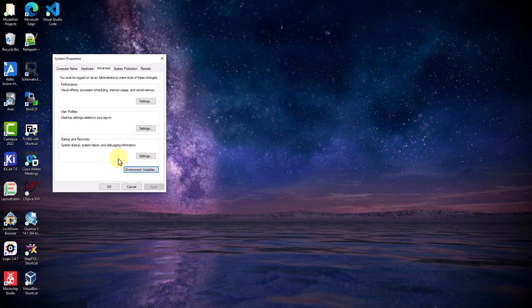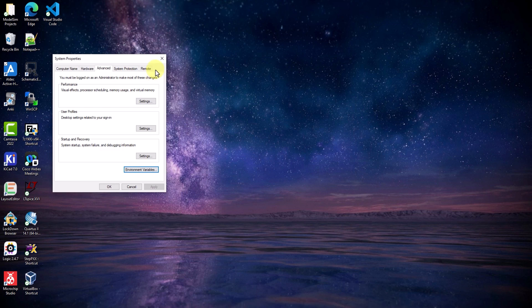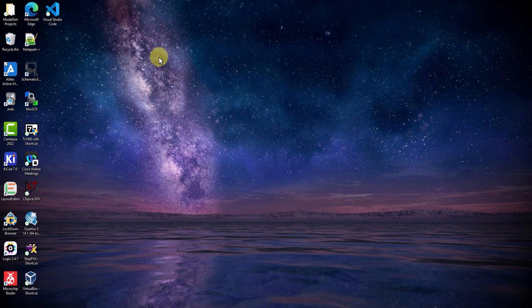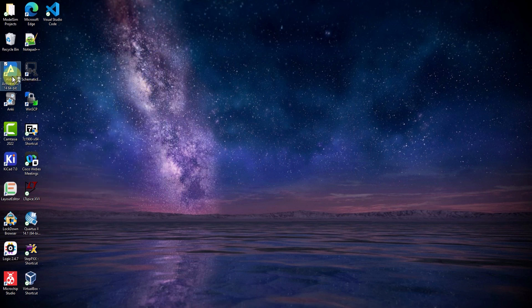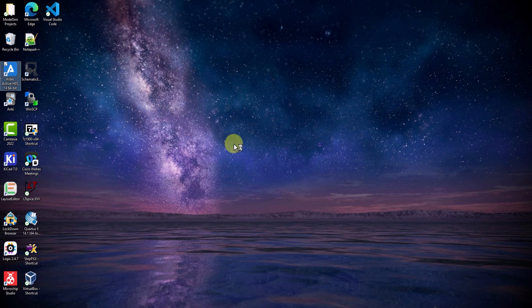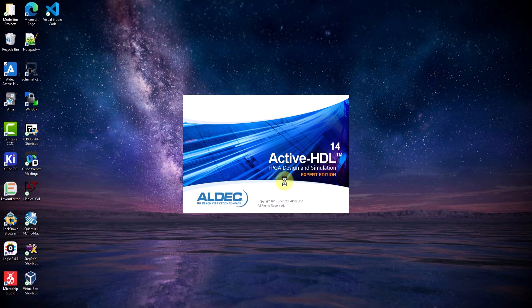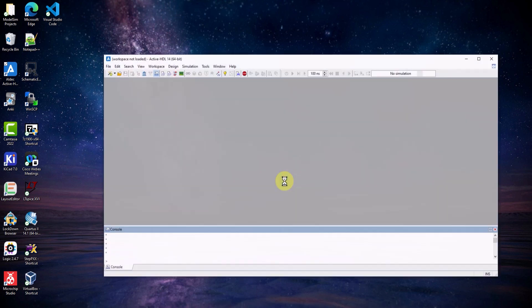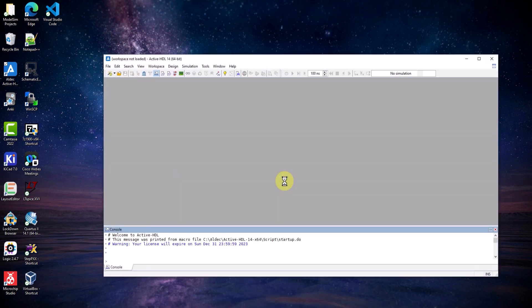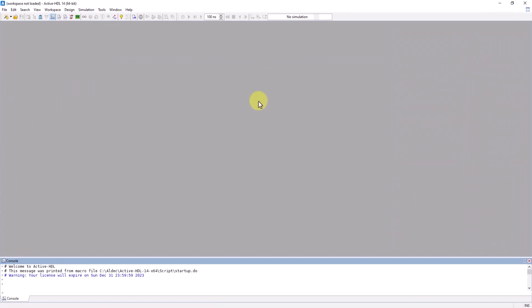Now, let's exit the system properties window, and let's try to reopen ActiveHDL once again. And voila! Instead of that error screen, I finally got a valid boot up screen. And it looks like ActiveHDL was able to open up with no issues, which means that the installation of the node-lock license was successful.